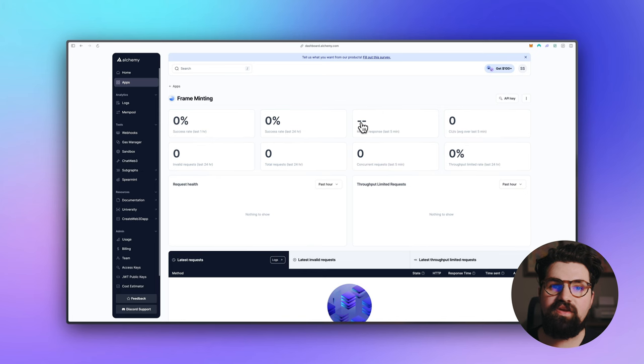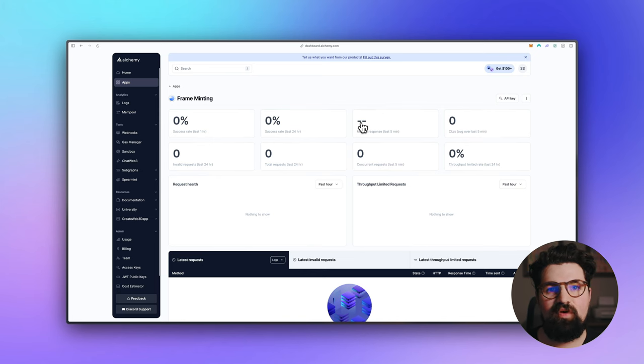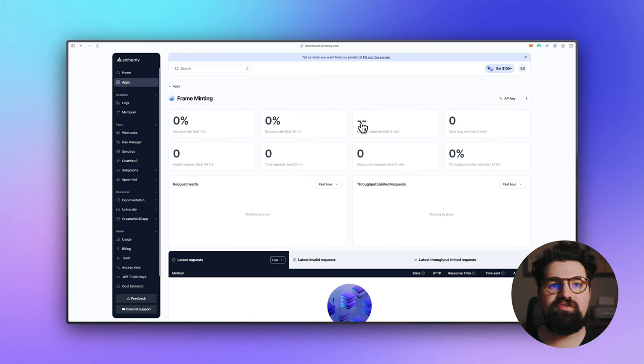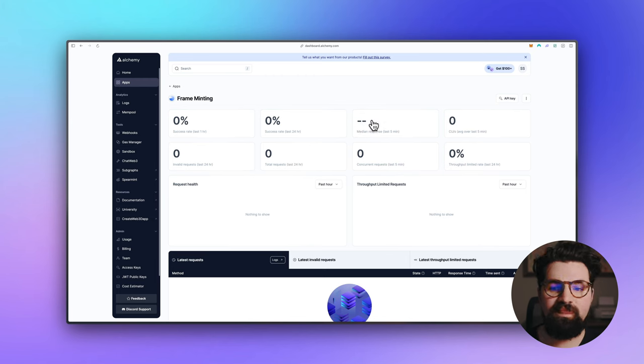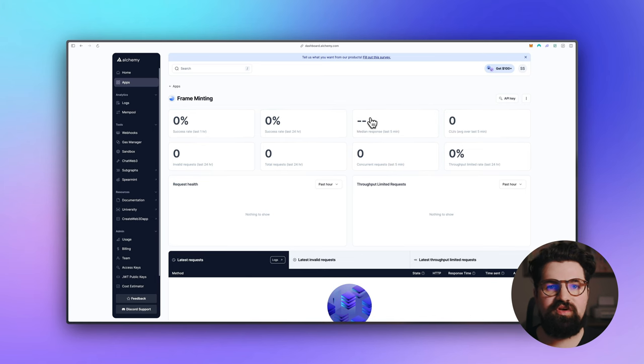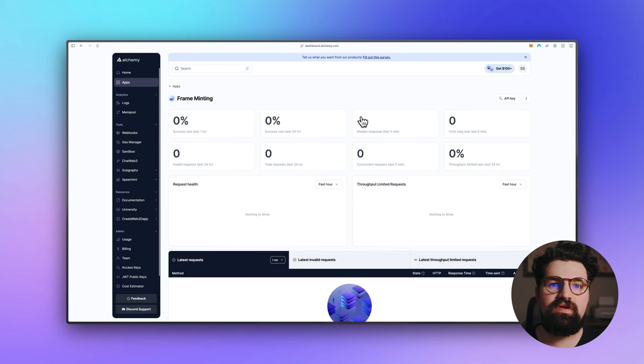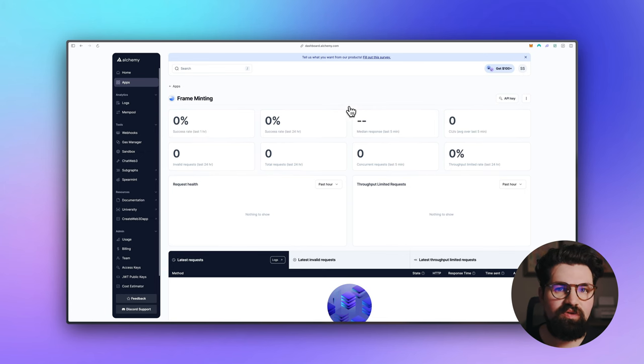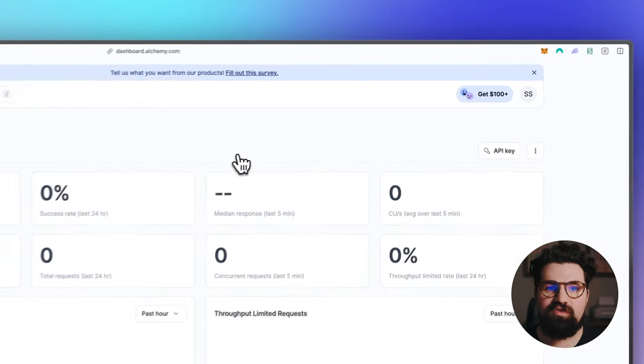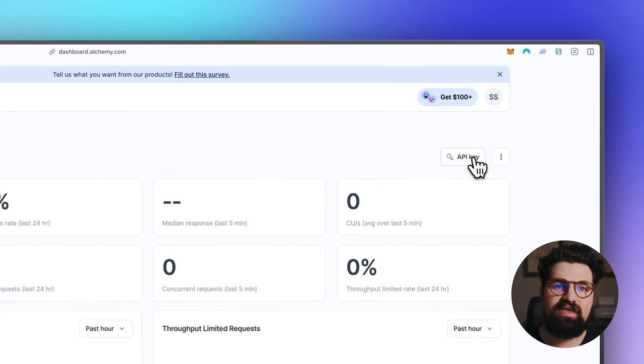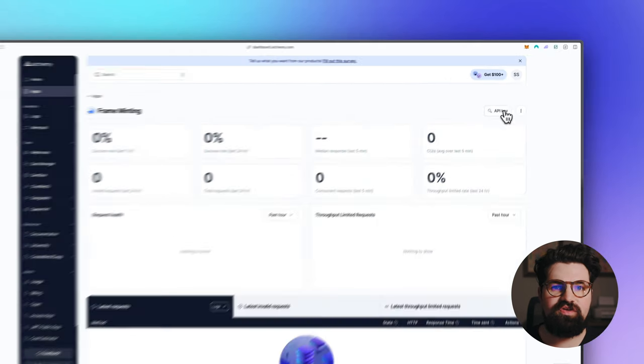Another thing you're going to need is an Alchemy RPC endpoint. This is what we're going to use to help communicate between our server and our smart contract that's already deployed on the blockchain. To do that, you just go to alchemy.com, create a free account, create a new app, and then you can choose the network that you're going to use. For this tutorial, I'll be using Base Sepolia Testnet. And once you've created it, you just click on this button here for API key and it'll show you your keys.